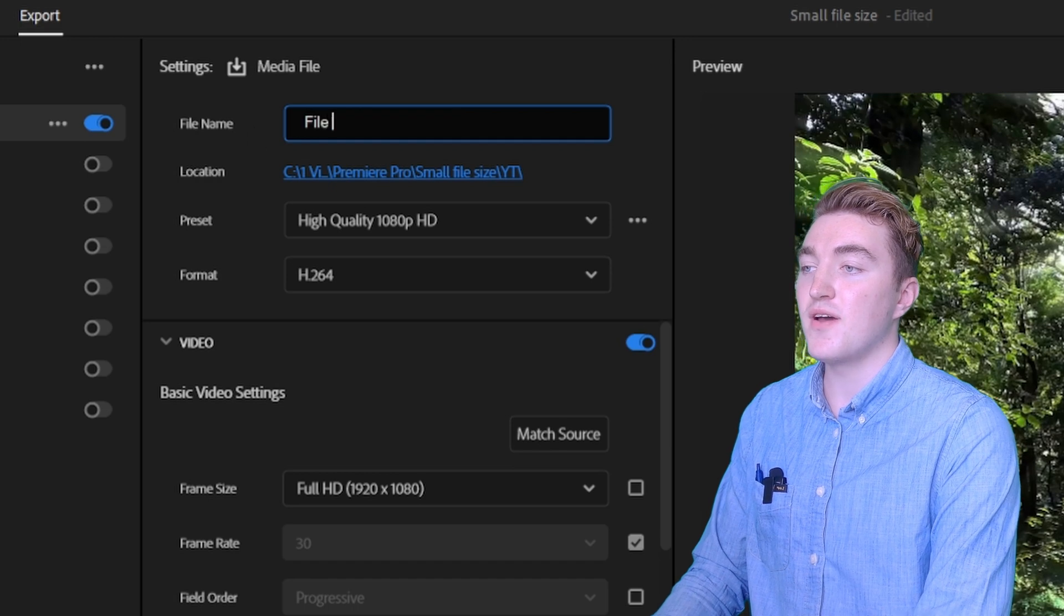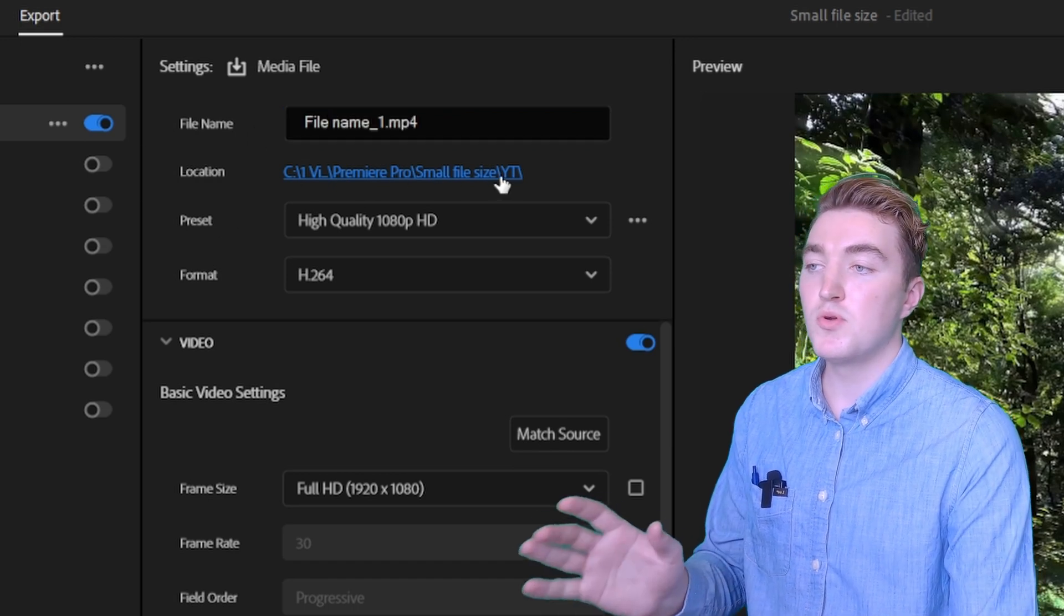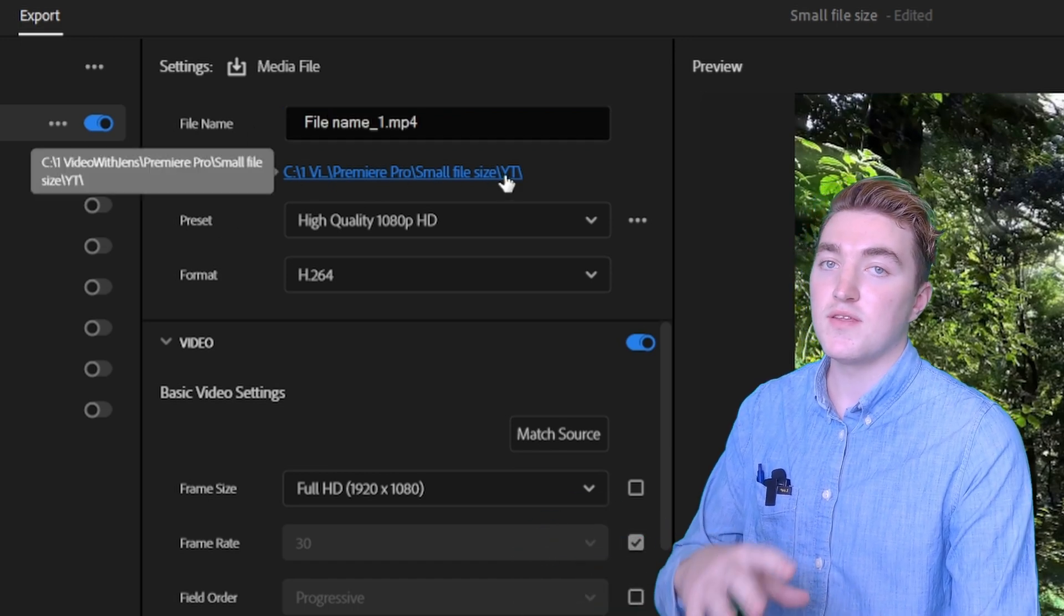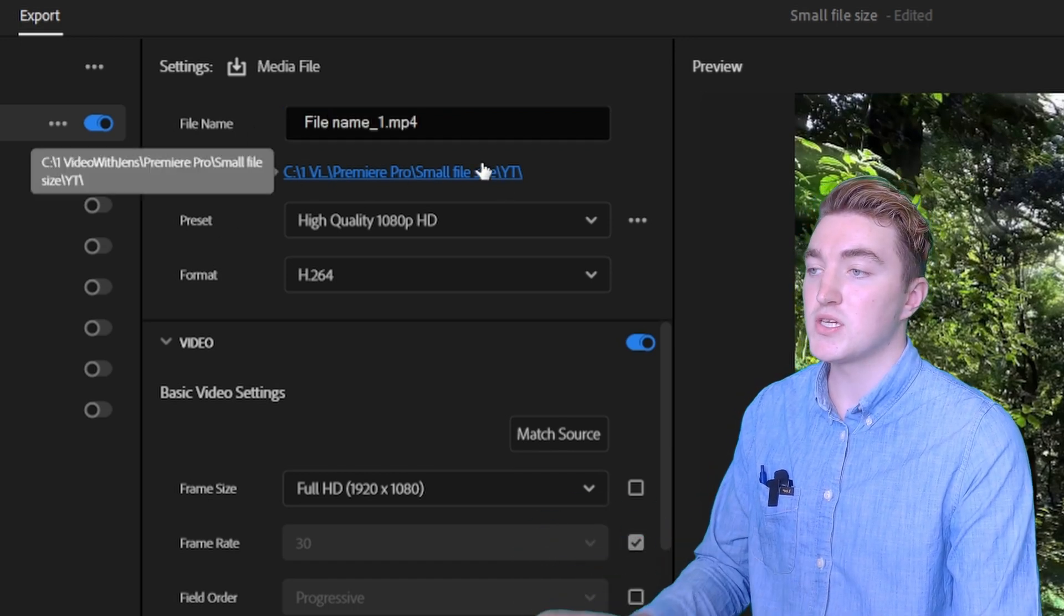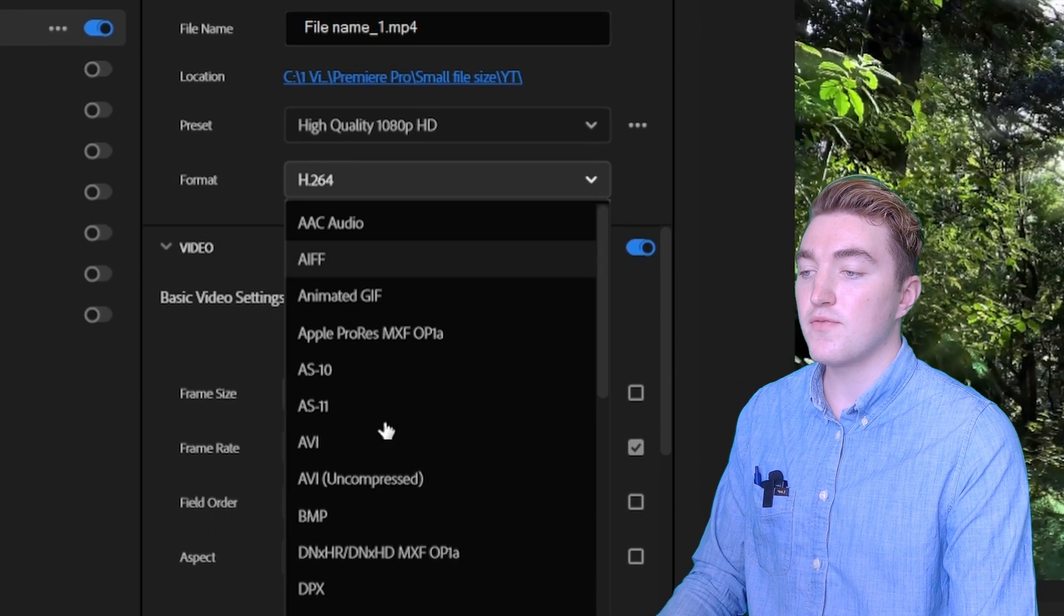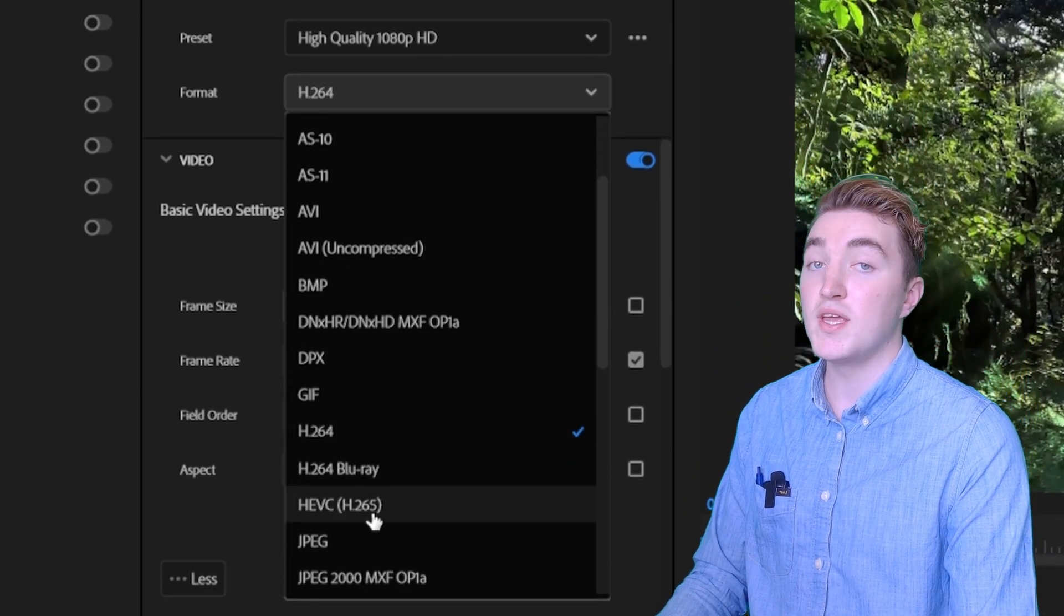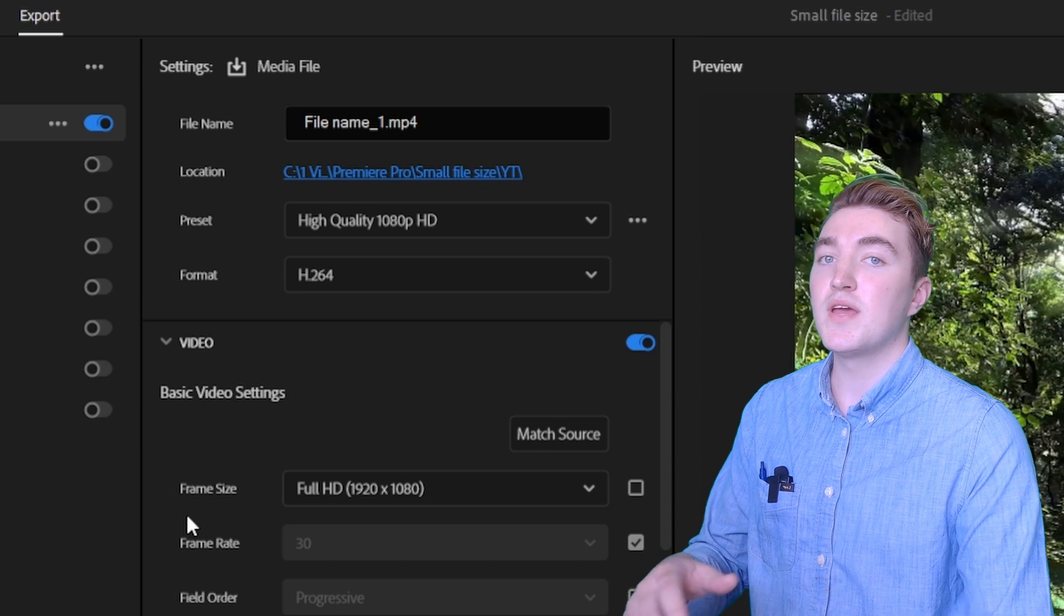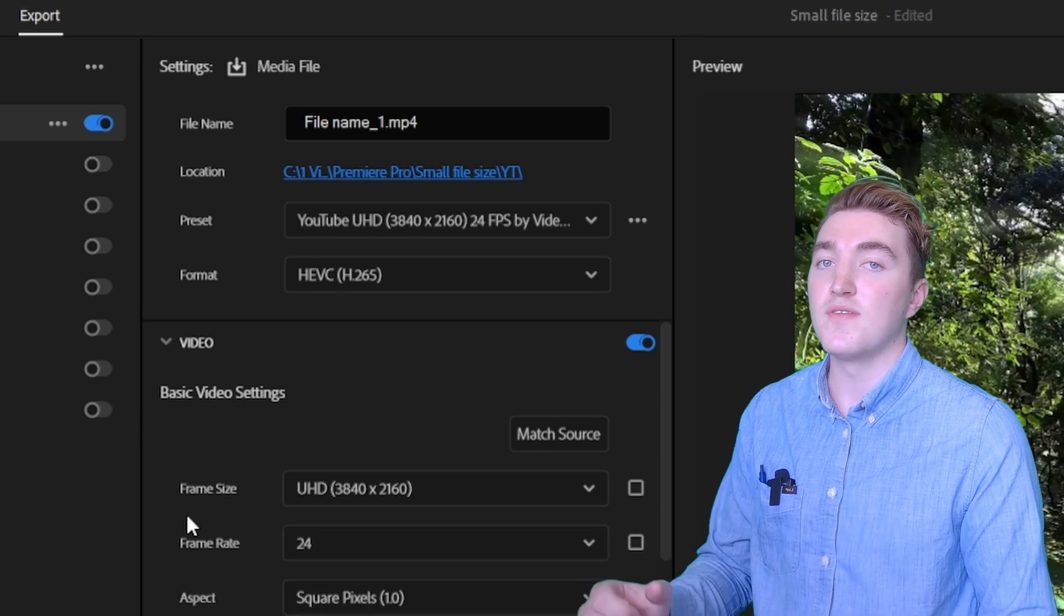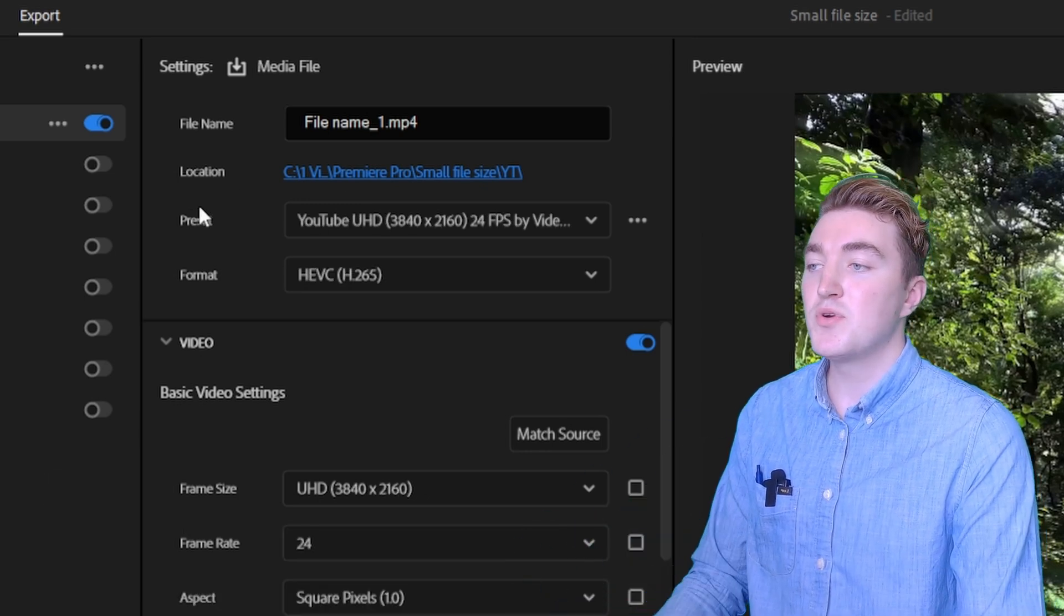Give it a file name here, then click on this blue link here to set the file location and now change the format from H.264 to H.265, which will give a higher quality in the same file size.